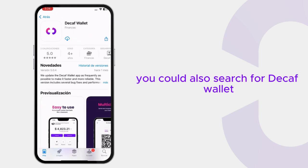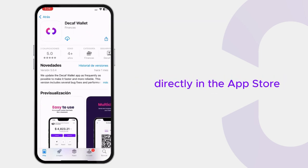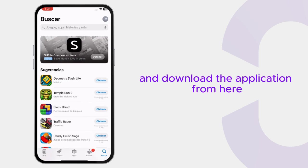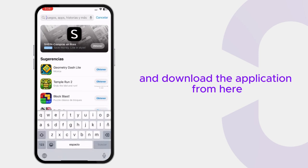You could also search for Decaf Wallet directly in the App Store and download the application from here.